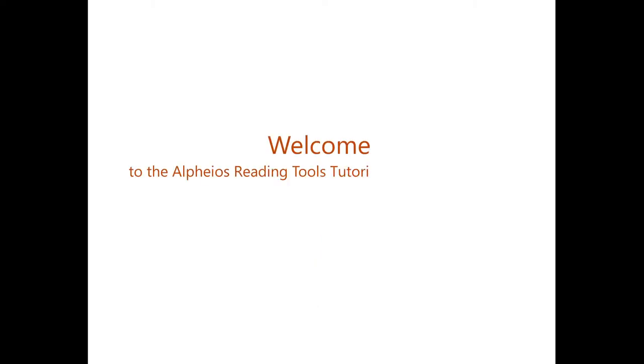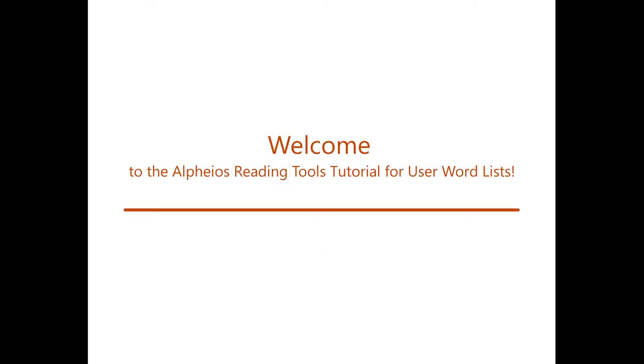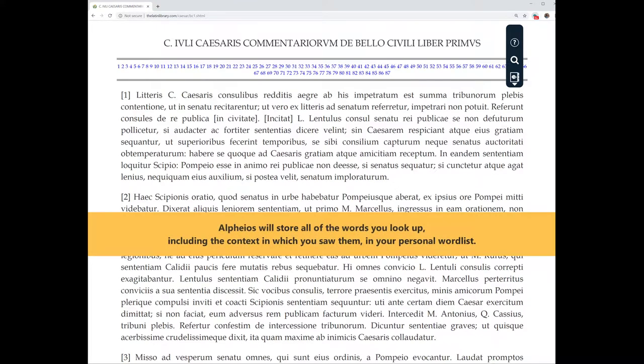Welcome to the Alphaeus reading tools tutorial for user word lists. Alphaeus will store all of the words you look up, including the context in which you saw them, in your personal word list.